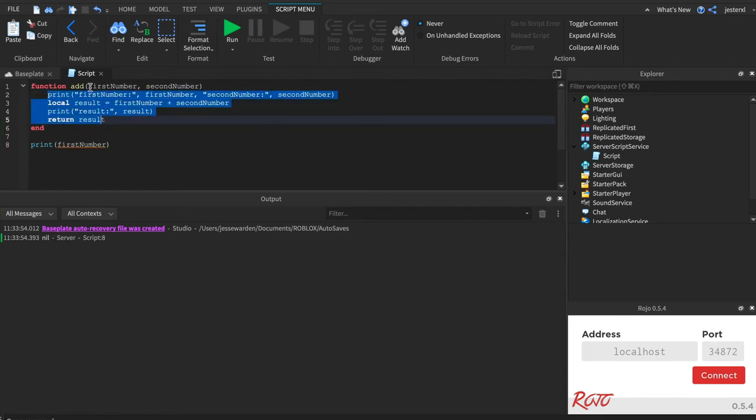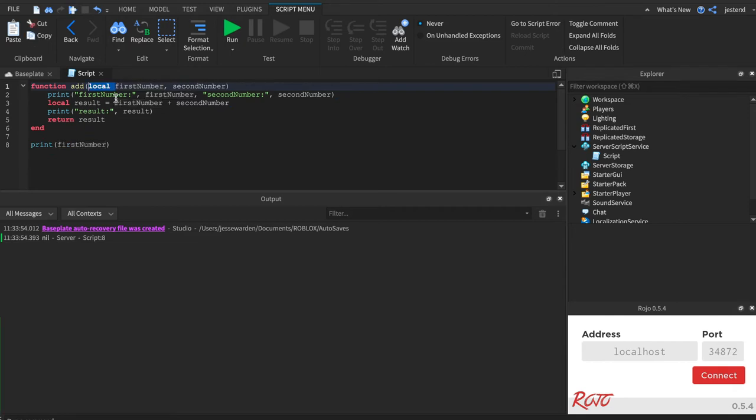Now, it's confusing because there is no local keyword, but parameters are always assumed to be local.